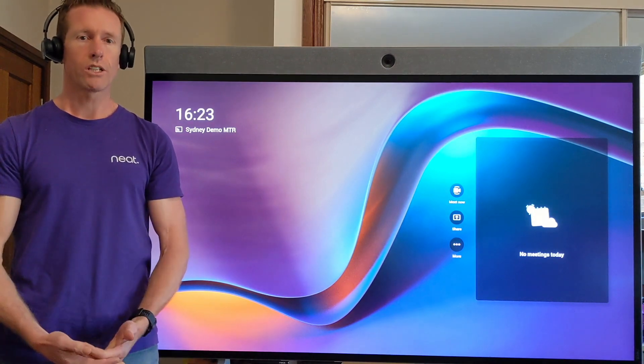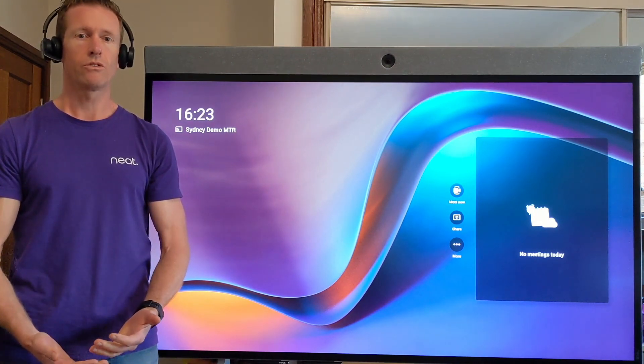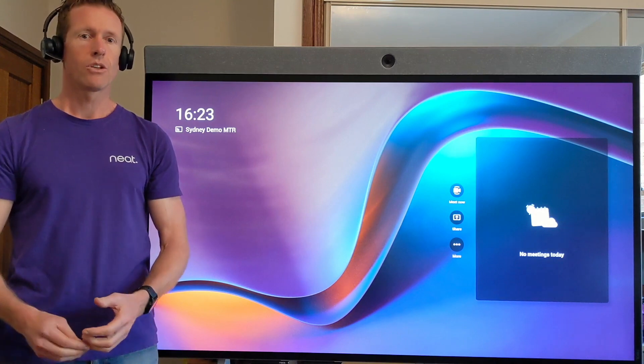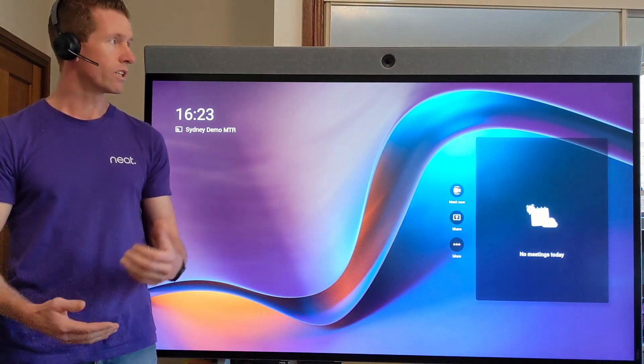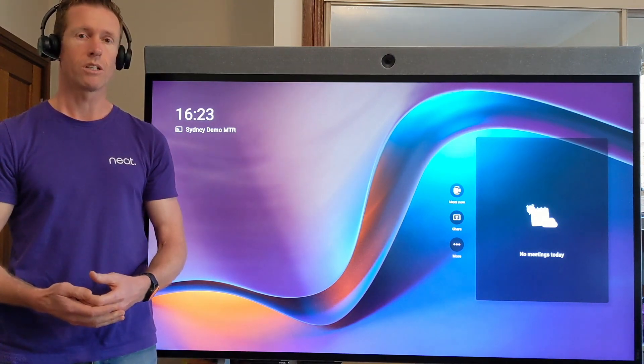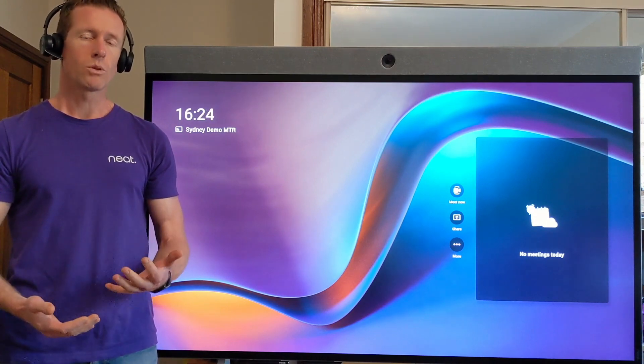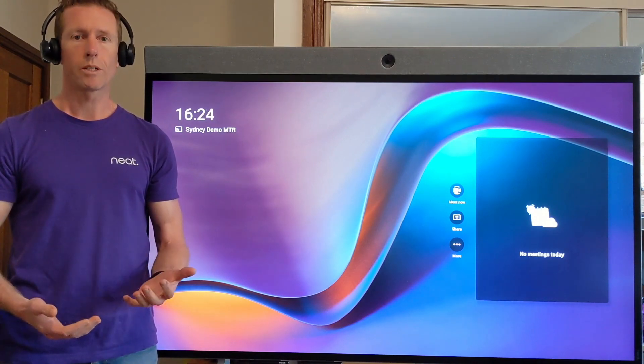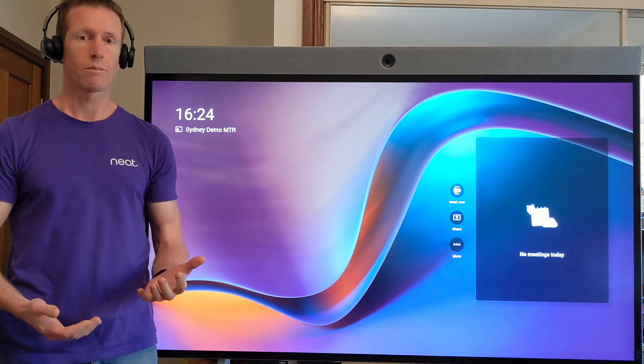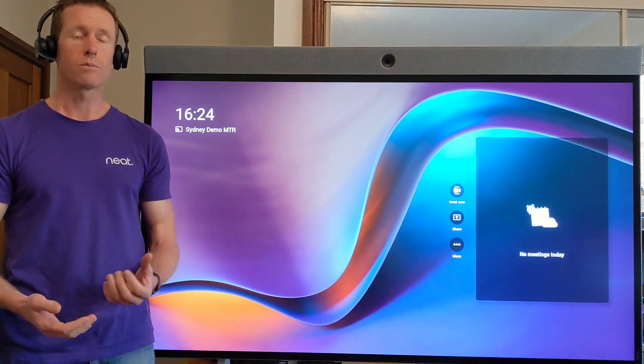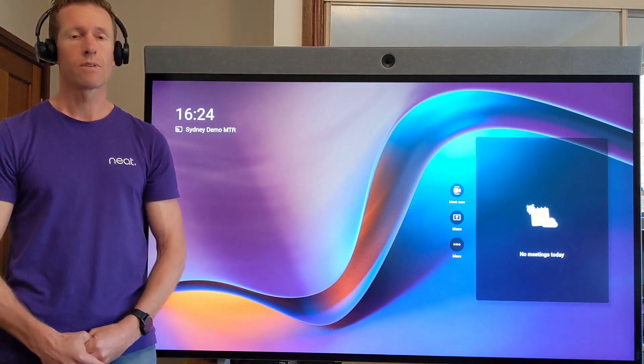So your organization is using Microsoft Teams for all your video meetings, your meeting rooms have NEAT devices configured as Microsoft Teams Rooms such as my NEAT board here. But what happens when a user receives a Zoom or Webex meeting from an external person outside the company and they still want to utilize the meeting rooms with your NEAT devices?